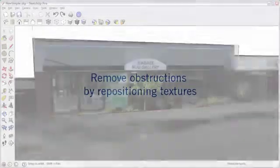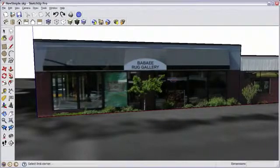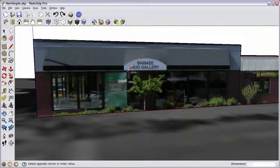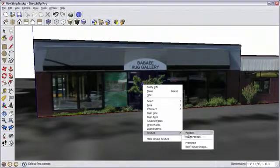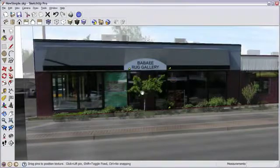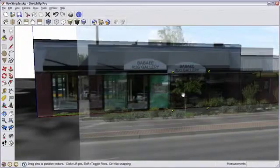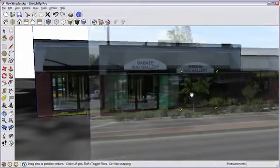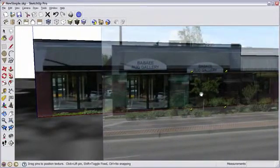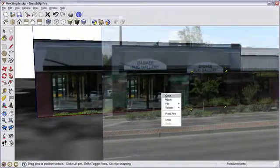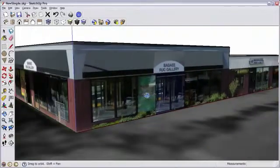To remove obstructions like trees, I'm going to reposition images. So I'm going to divide this surface with the rectangle tool. Go to texture position. And simply move this image over so that an unobstructed portion fits in that frame.